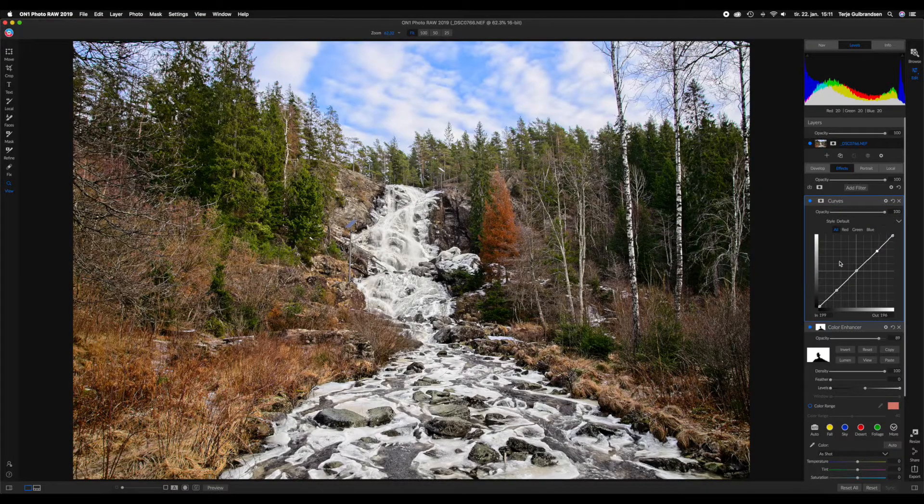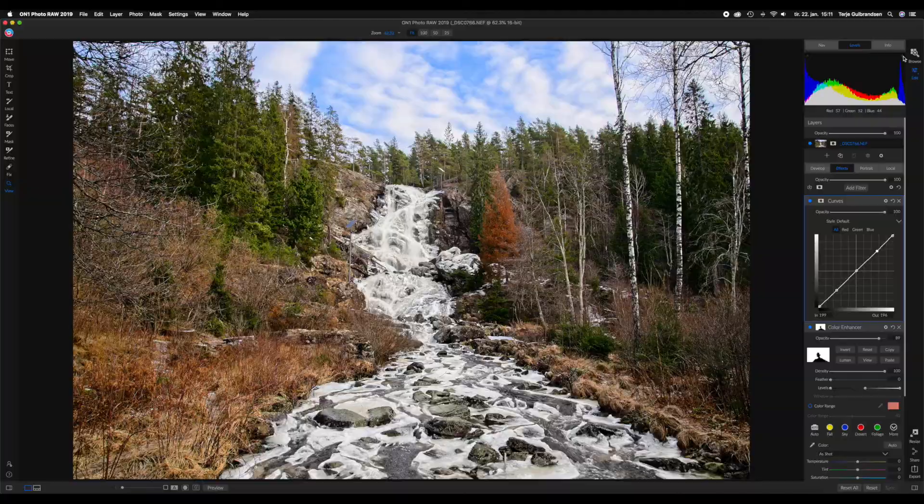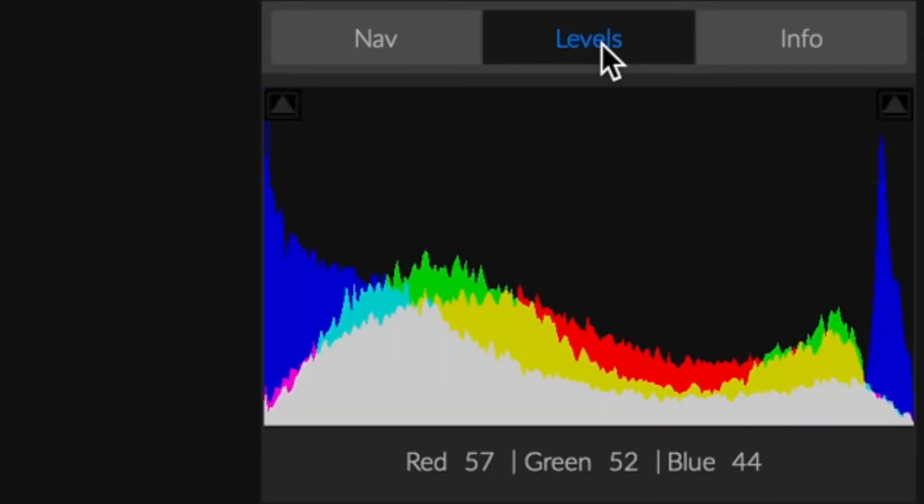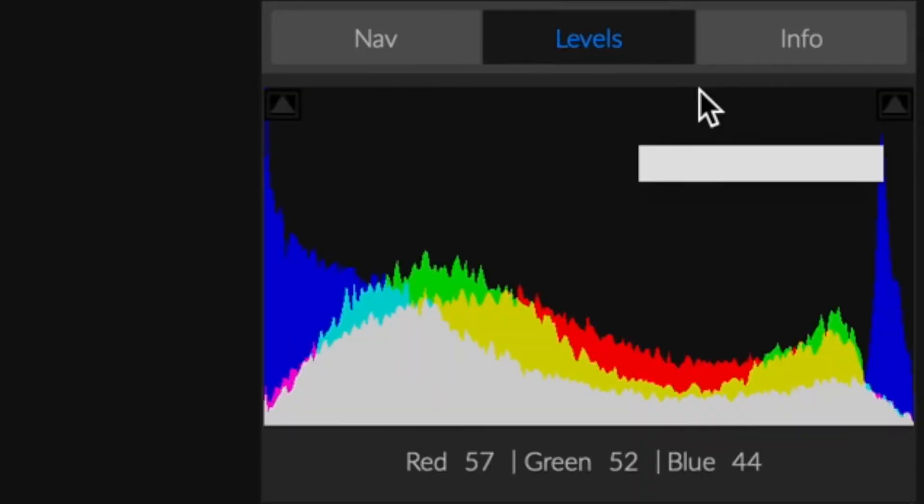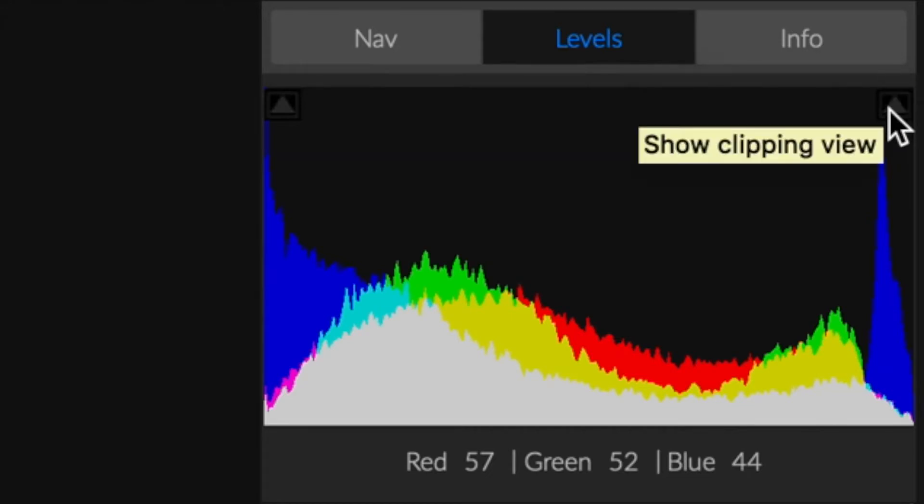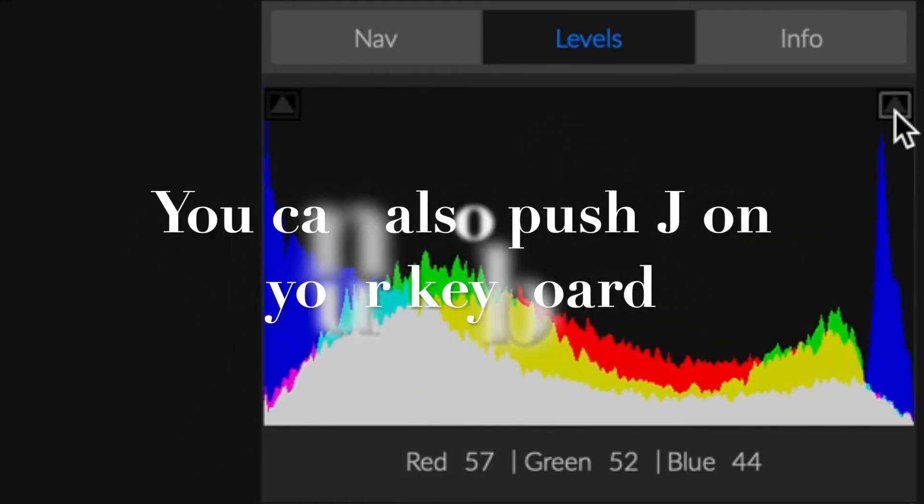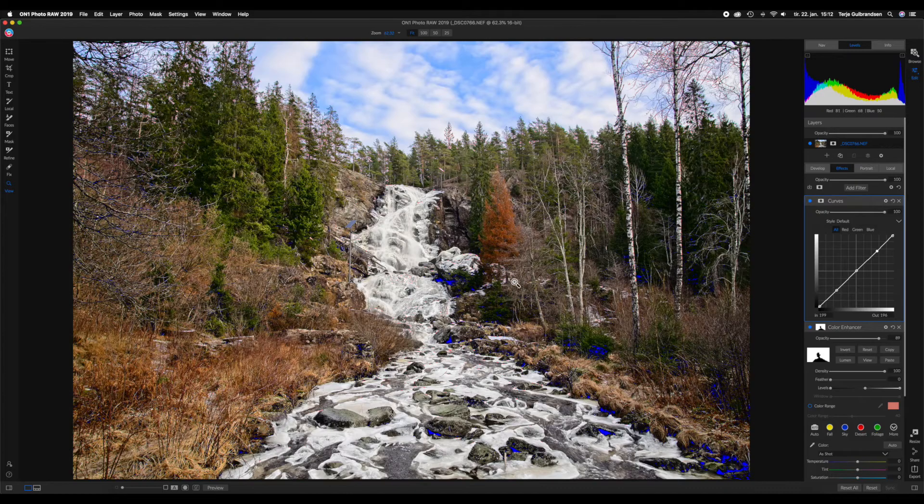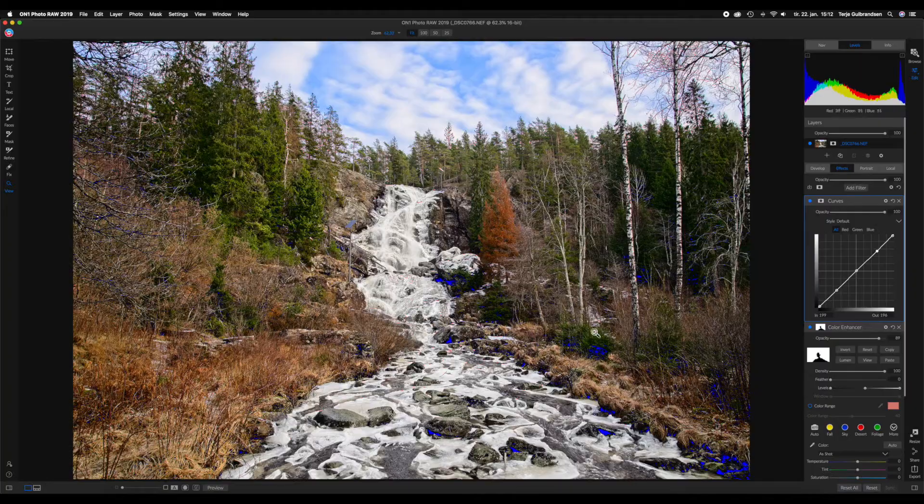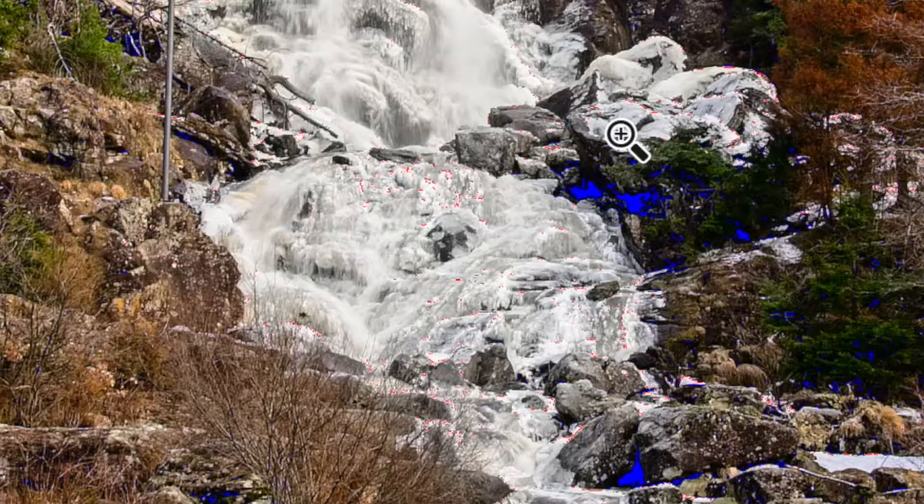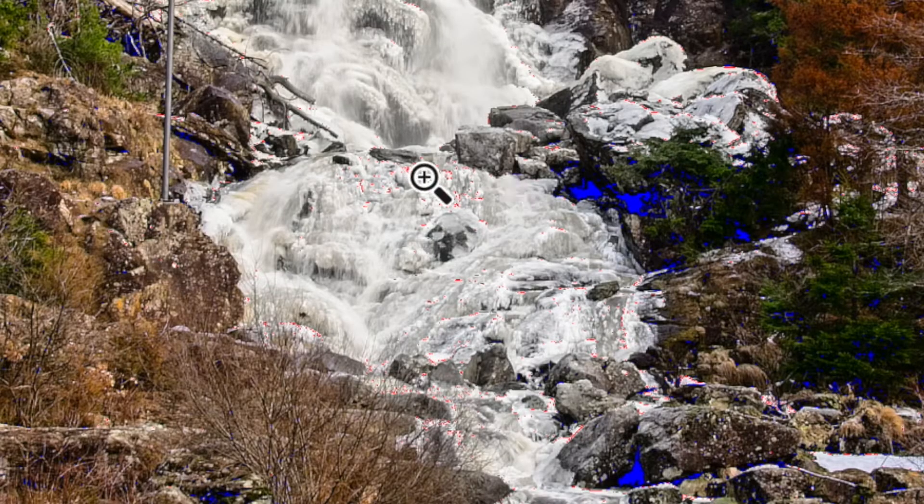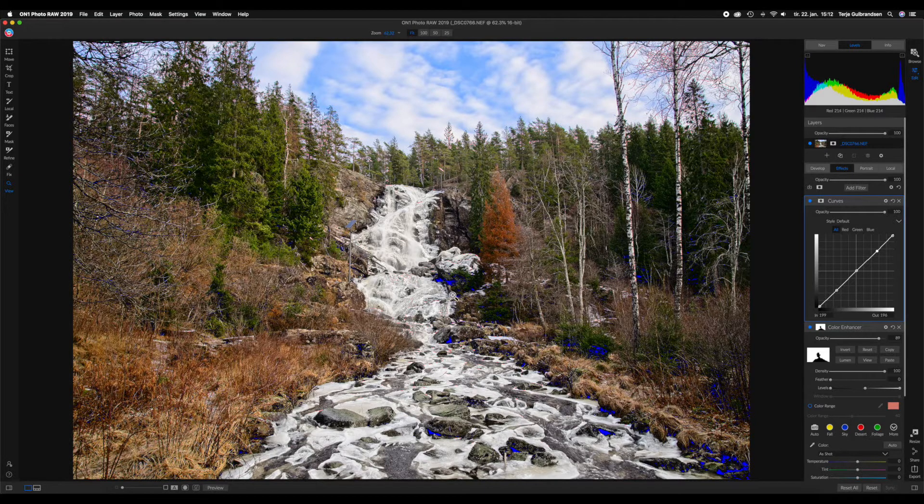We're going to do a quick edit with the curves, but first we need to make sure that we are showing the histogram by clicking on levels, and we're going to enable the clipping view by clicking up in this corner. As you can see, we have 100% blacks and we have some 100% whites, so we are actually clipping this image.